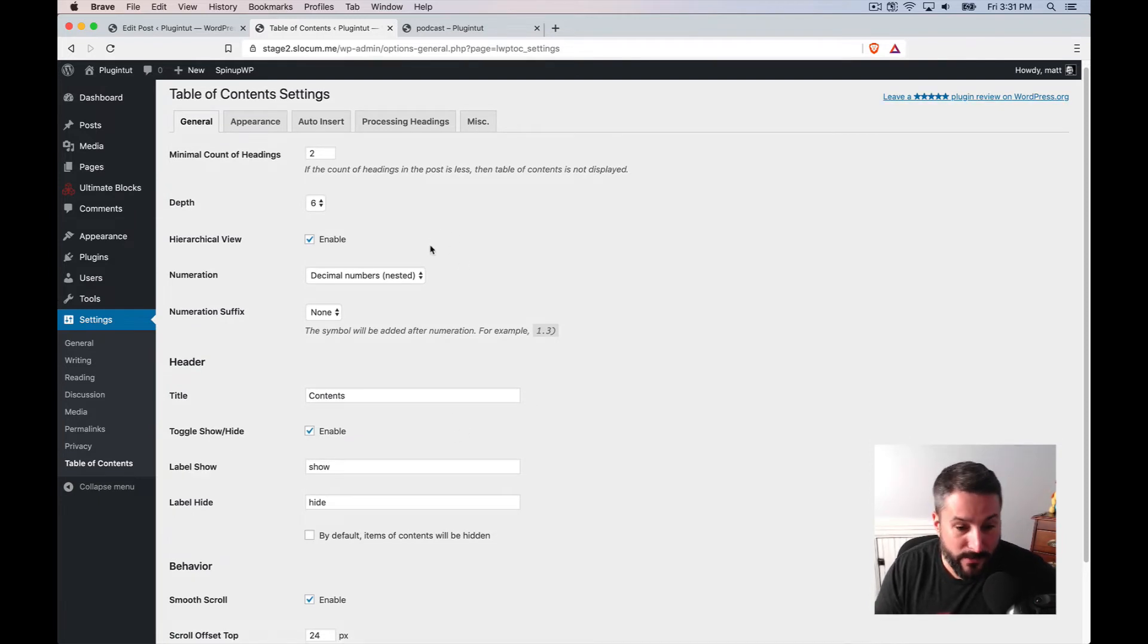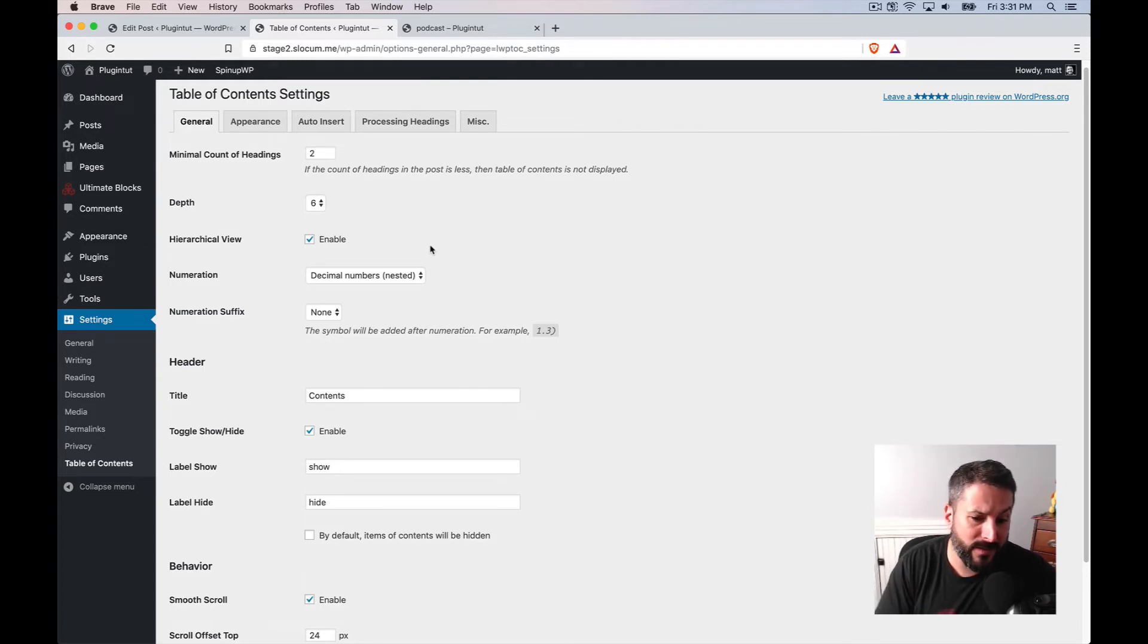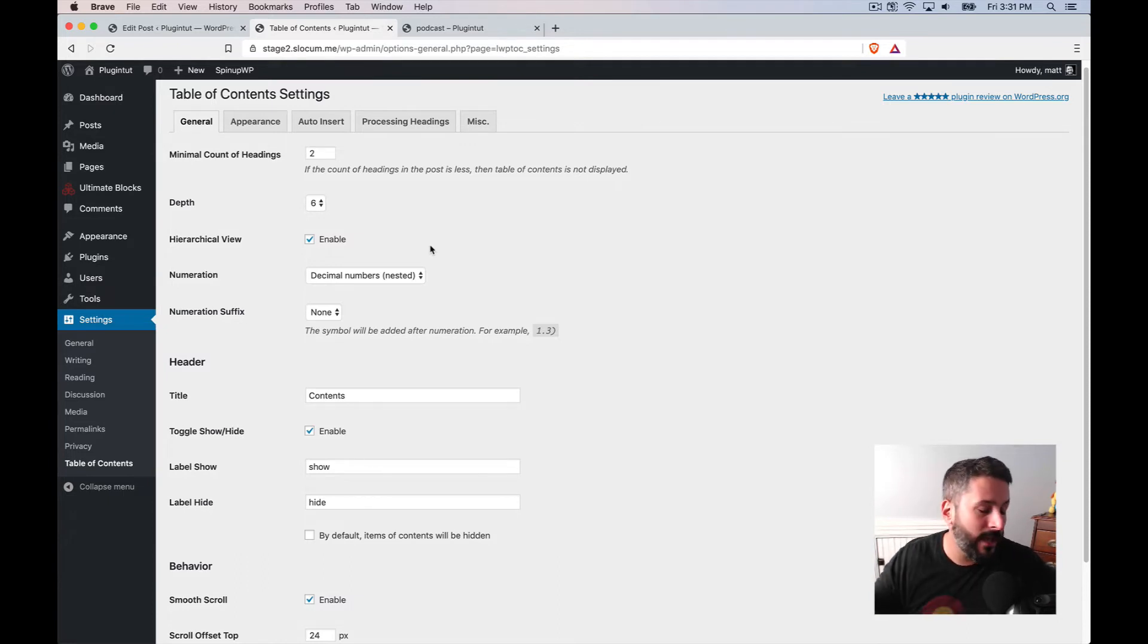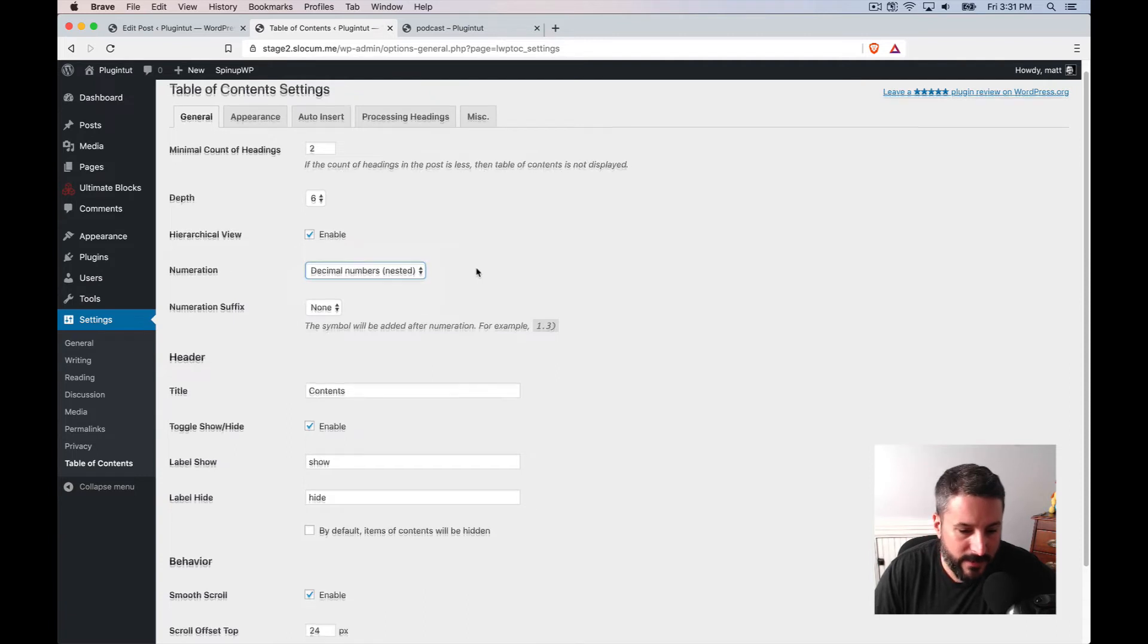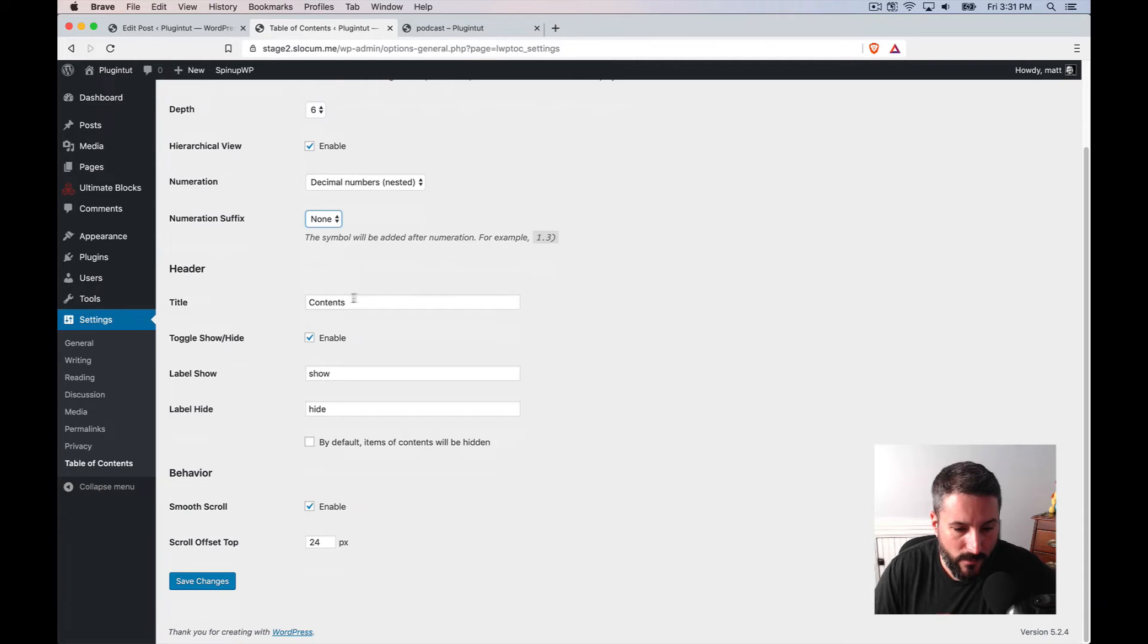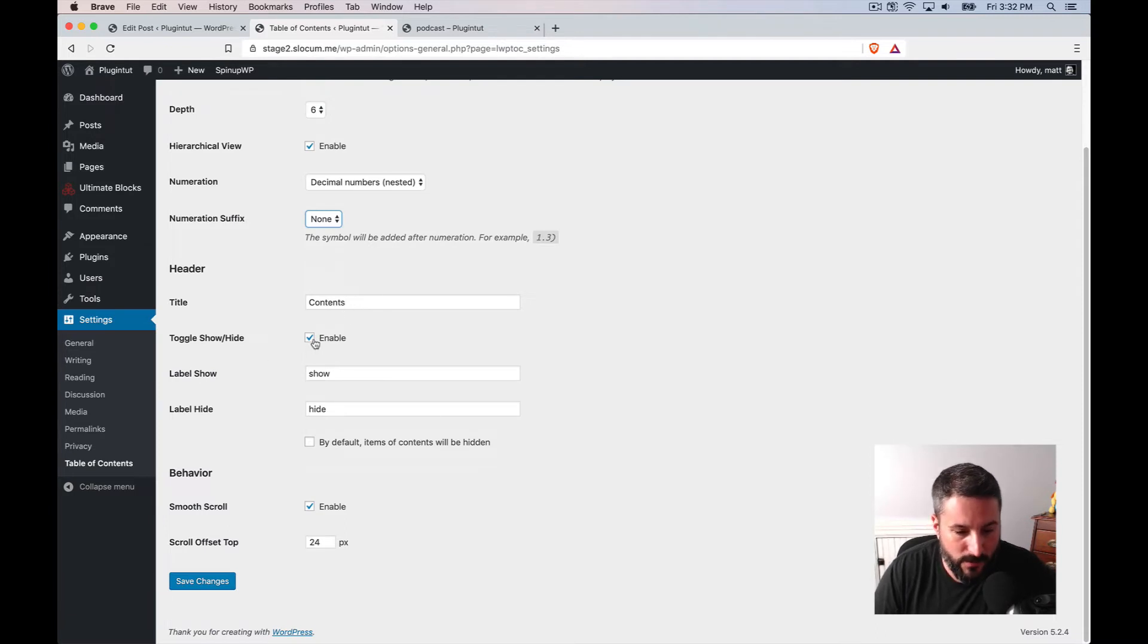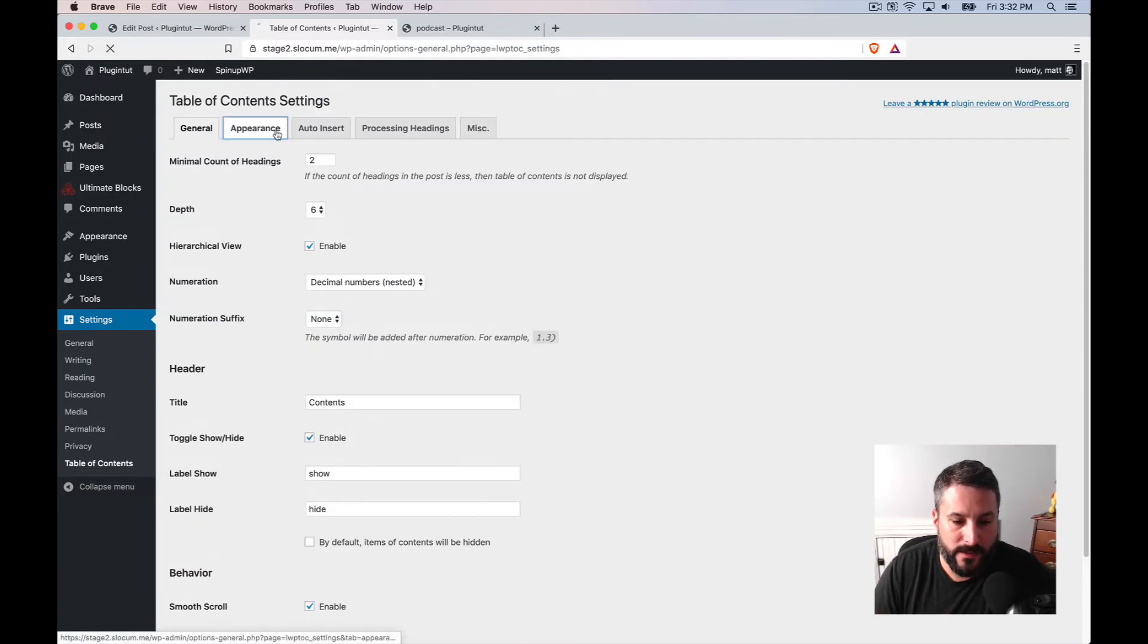Under the general tab, I can do a minimal count heading. The count of headings in the post is less. The table of contents is not displayed. Pretty cool. Which means I could put this on every blog post and say that, hey, if there's not more than two headings, don't display that. Or I could set it up and modify it to say, well, if it has five or more, then let's do that. Pretty cool. Depth, you can set the depth. Numeration, you can do decimal numbers. You can do Roman numbers. That's really cool. Numeration suffix, if I wanted to do that. Really, really useful for, depending on what the rest of your theme looks like in WordPress. The titles, you can modify what the title looks like. You can enable the show hide. You can enable the behavior. Again, same thing. Smooth scroll and scroll offset is pretty handy there.